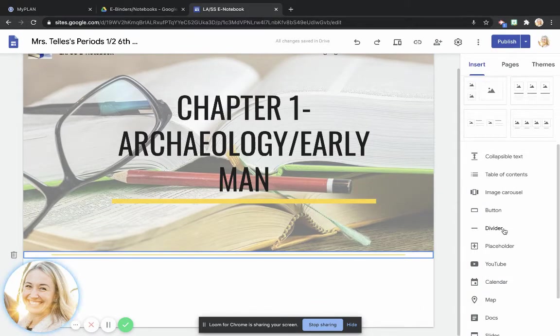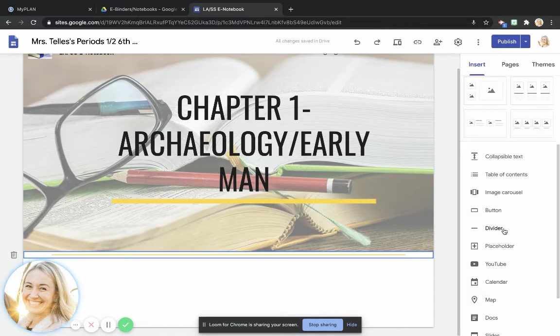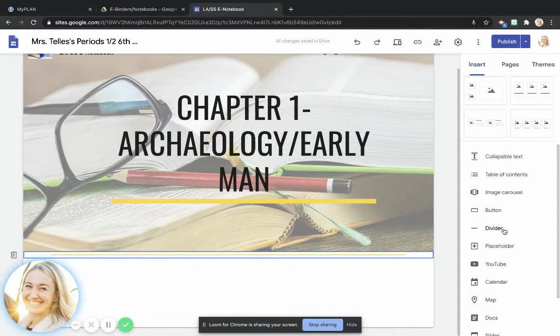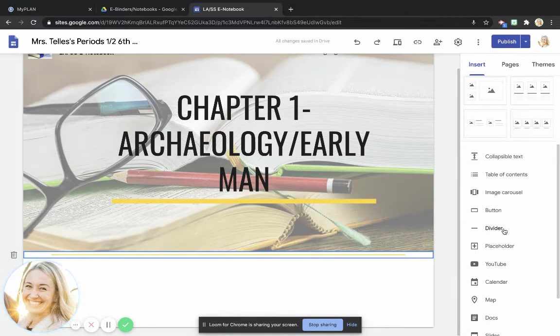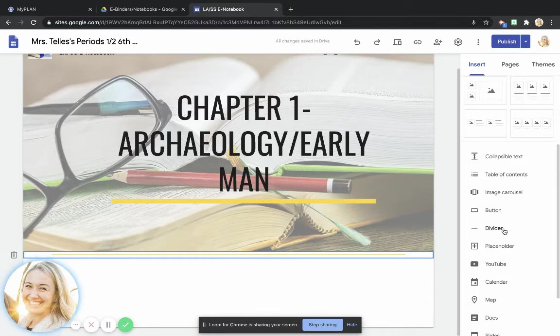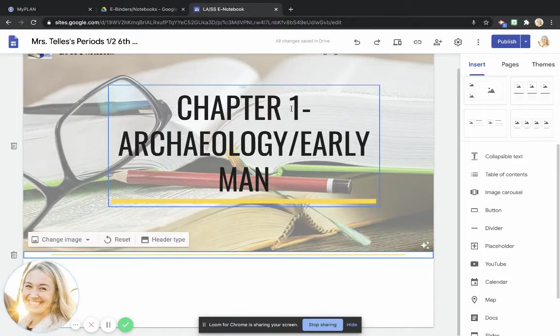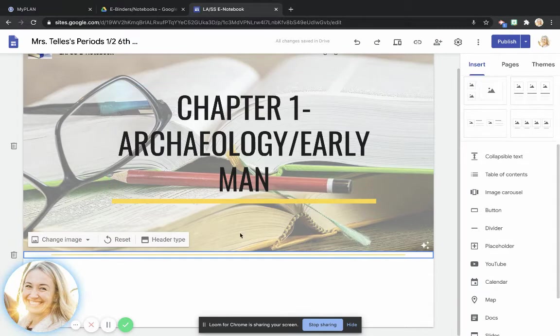The purpose of the divider is just to add an additional line between different chunks or different parts of your eBinder or of your different chapters so that we're able to create a little bit more organization. So we've got our header up here. We've got our divider.